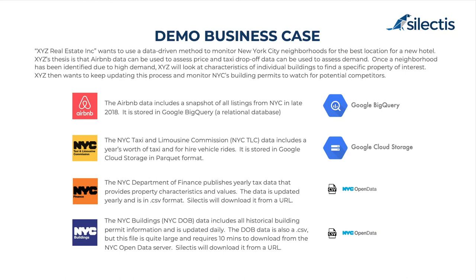The first is an Airbnb listing and pricing data set that's stored in Google's BigQuery cloud data warehouse. They're going to use that as an analog for hotel room pricing information across the city. Then they're going to use a New York City Taxi and Limousine Commission data set that's going to be used as an analog for relative popularity of different neighborhoods in the city that's stored in Google's Cloud Storage.